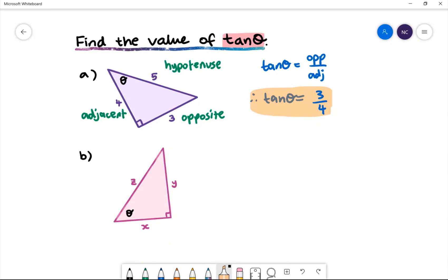In example b we have a pink triangle with side lengths x, y and z. Let's first start by naming the sides. The side opposite the right angle is called the hypotenuse, so we have z to be the hypotenuse.